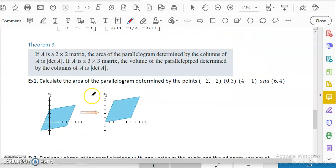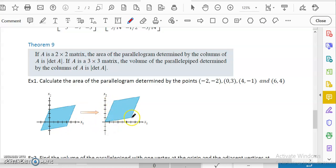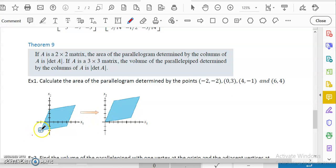The next theorem is another use of determinants: finding the area of a parallelogram. If you have two vectors starting from the origin, and you add them, you get a third vertex, and these vectors form a parallelogram by the parallelogram law. If the first vertex is not at the origin, you can translate everything to the origin to get the same result.